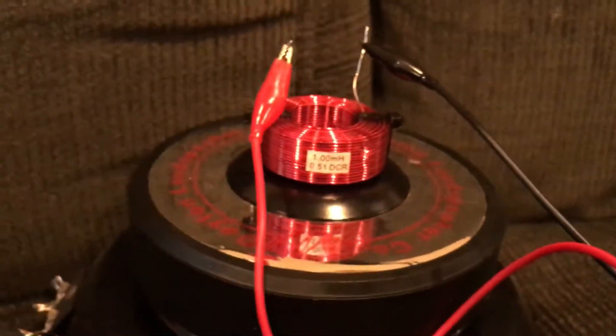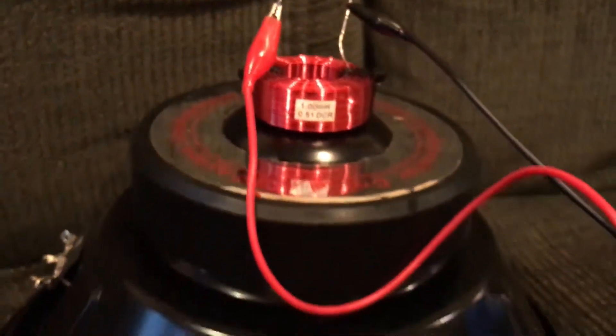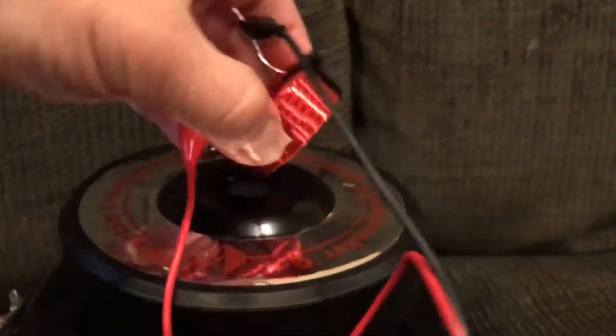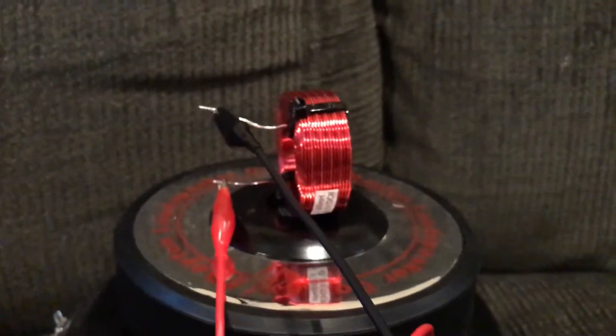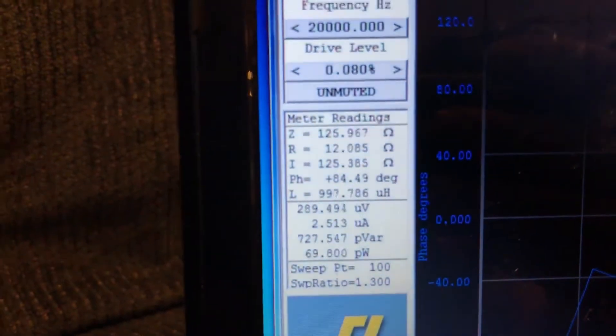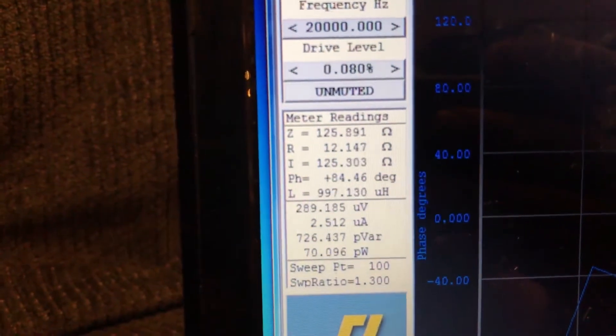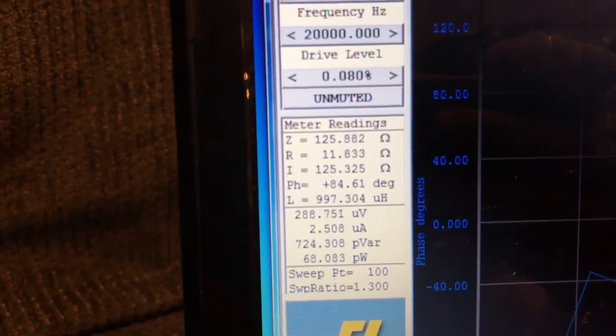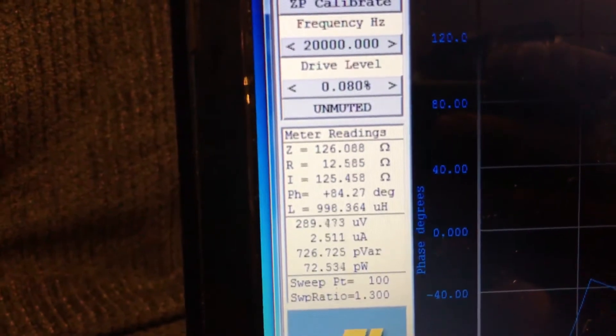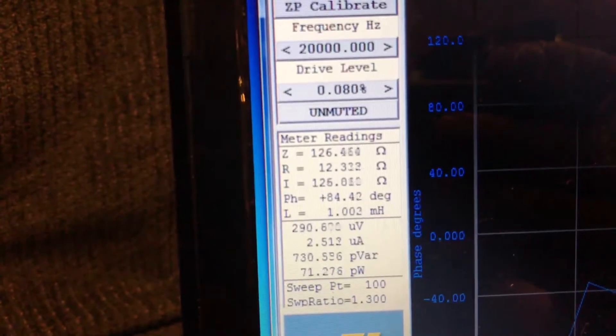Again, this is a worst-case scenario. I don't think you'd ever mount an inductor like this. Alright. So, now what I'll do is I'll rotate at 90 degrees. And we can see the effect is minimized. We're at 0.99 to 1 millihenries.